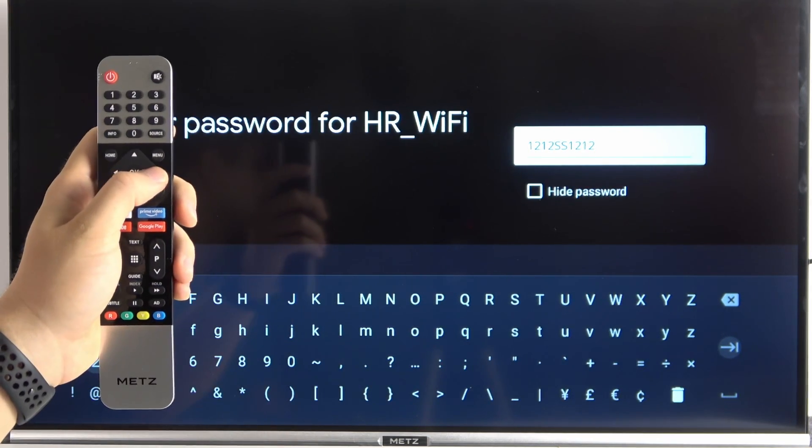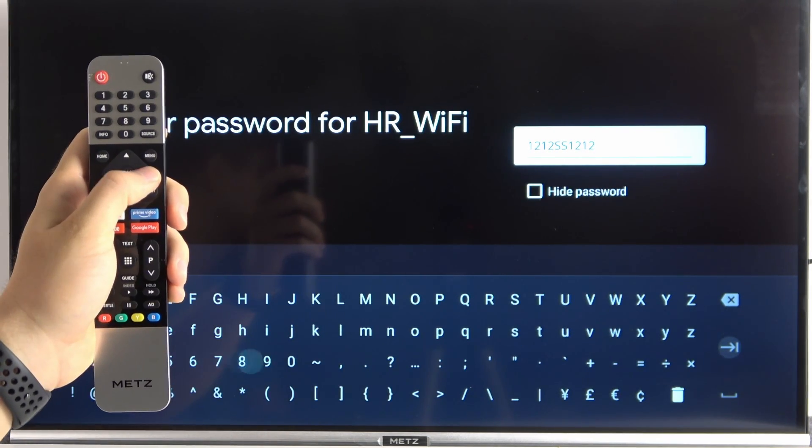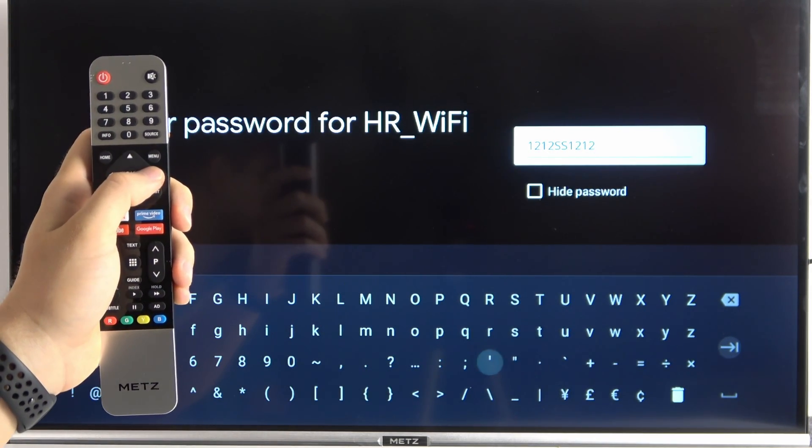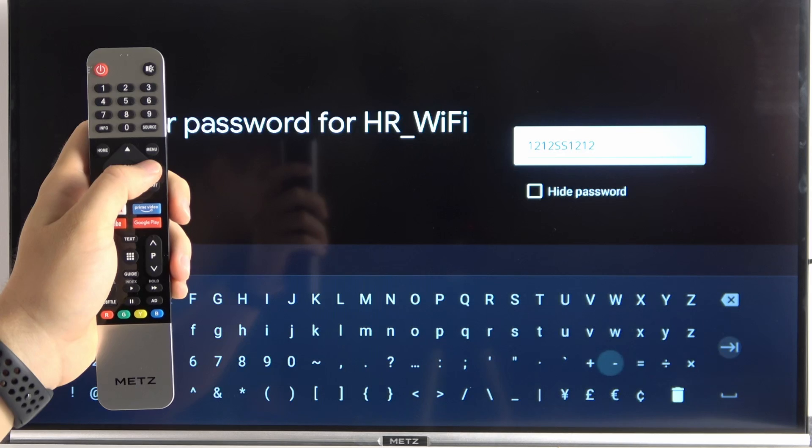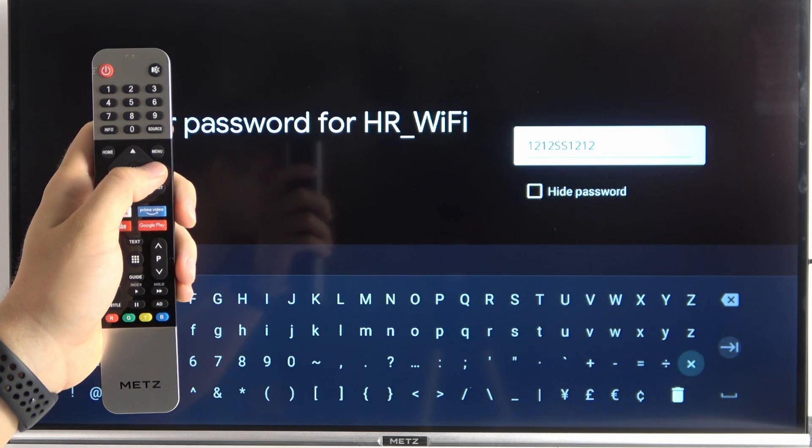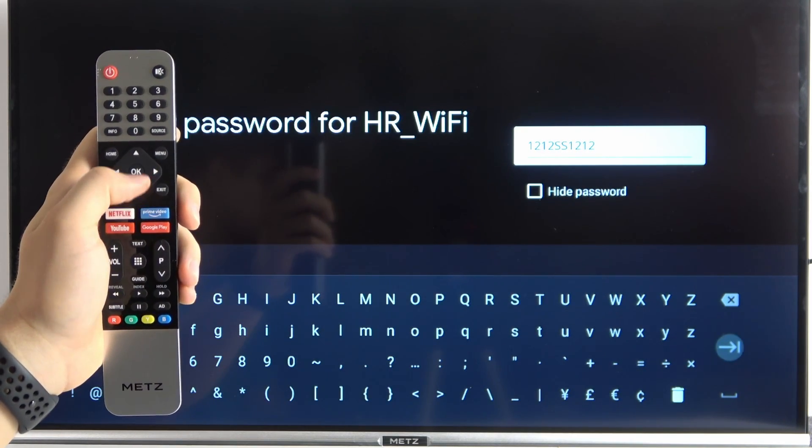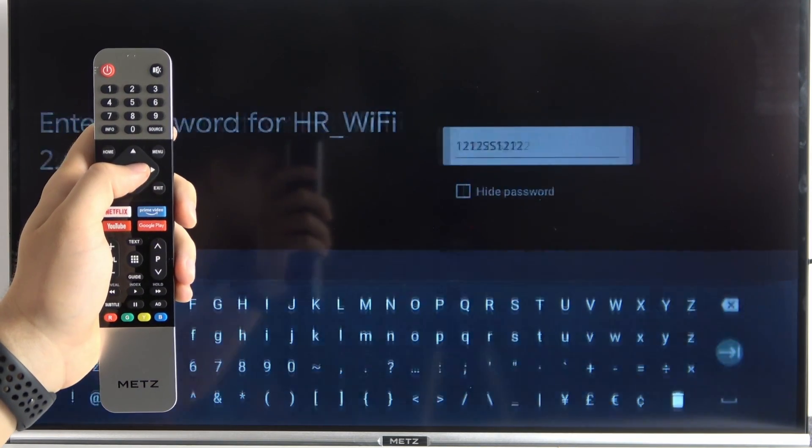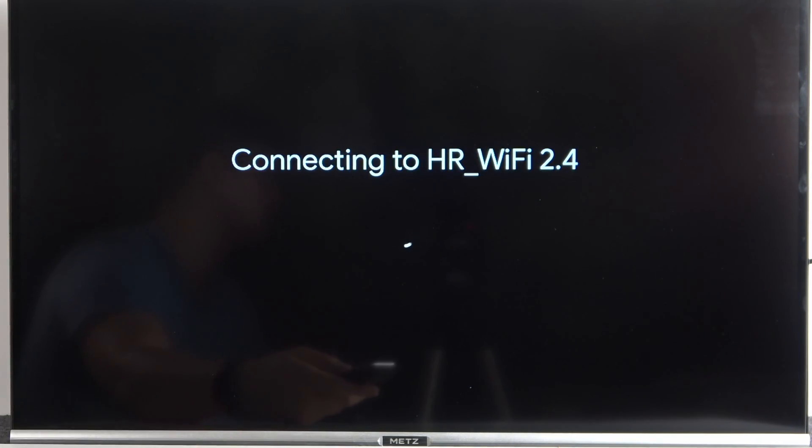And if you finally input your password, you have to go for this highlighted arrow on the right bottom corner, this one. Then click OK to confirm your password.